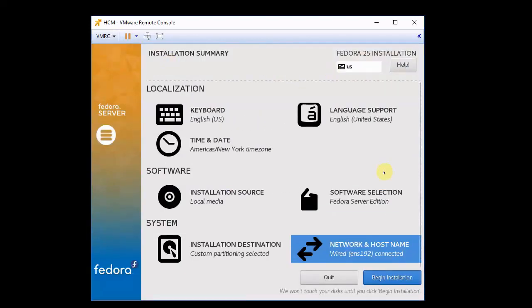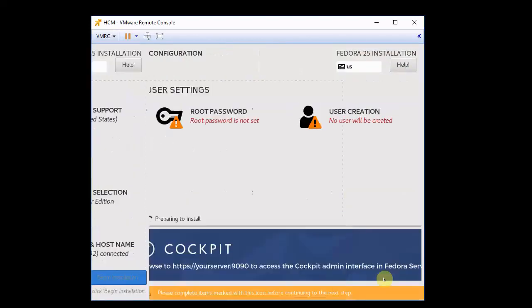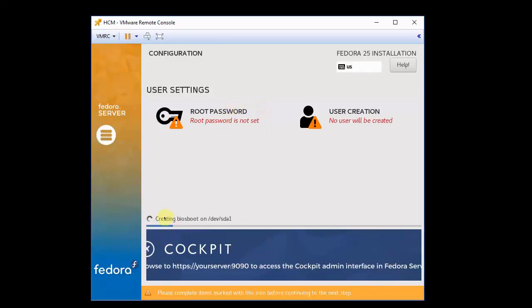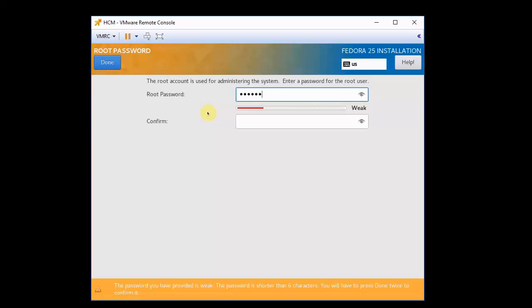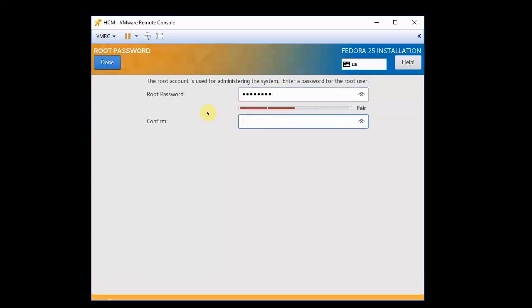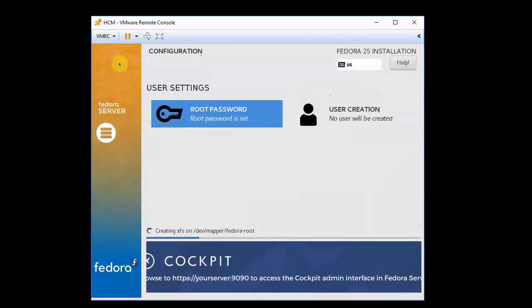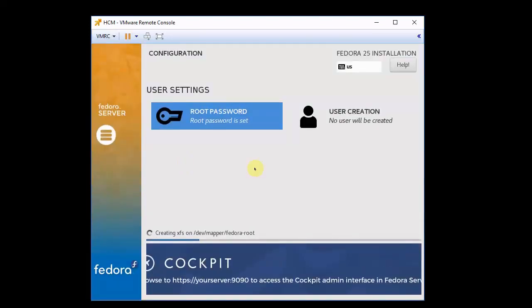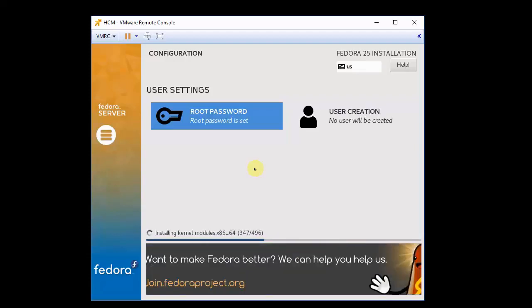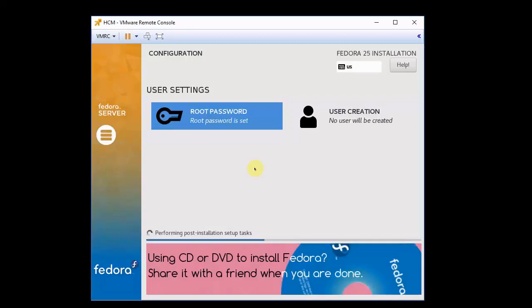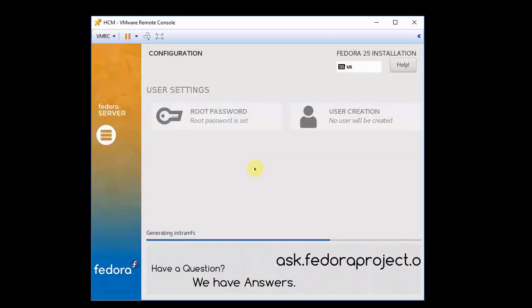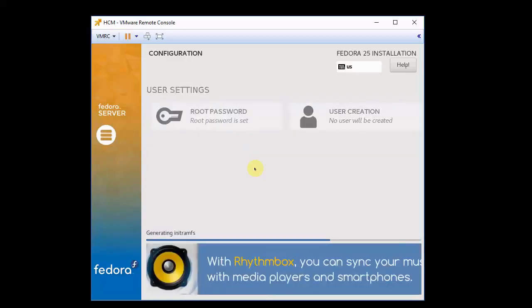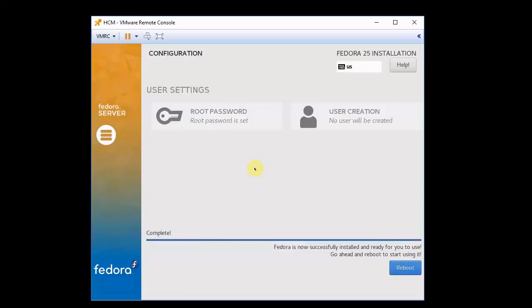And I believe I can begin the installation. While it's doing some of the things it needs to do, we need to put a password on root. And now we're just waiting for it to continue configuring the system. Okay, so it's completed, and now we can reboot.